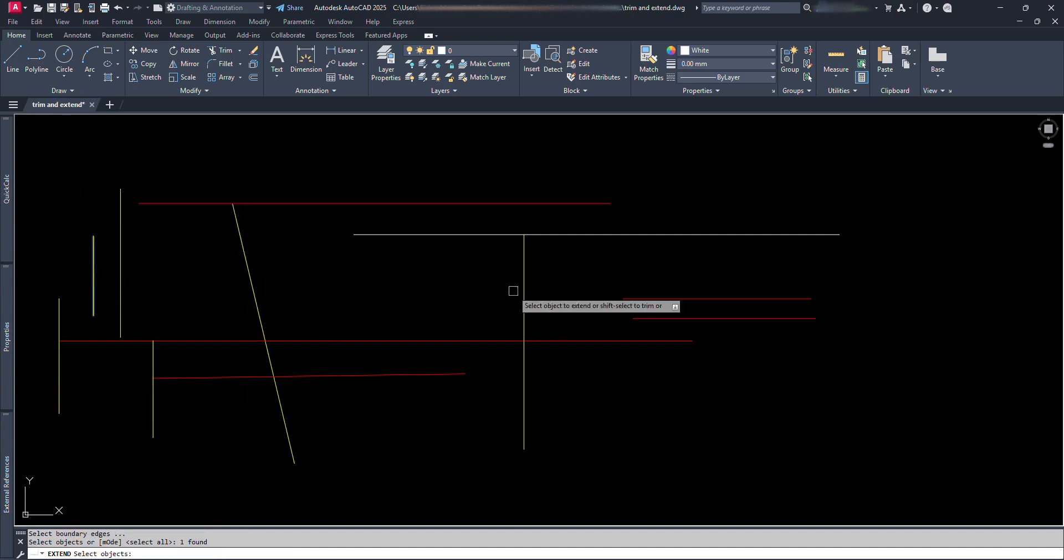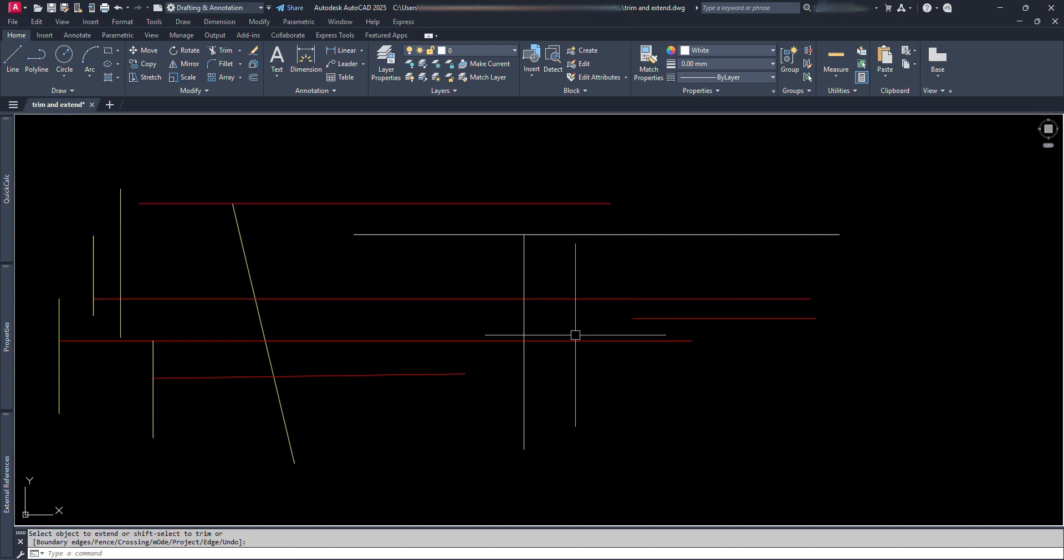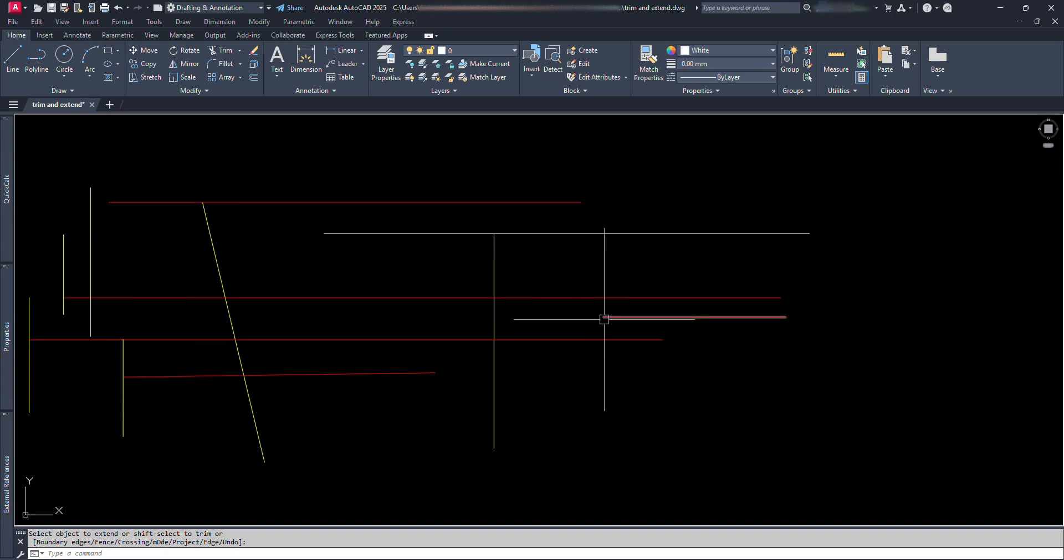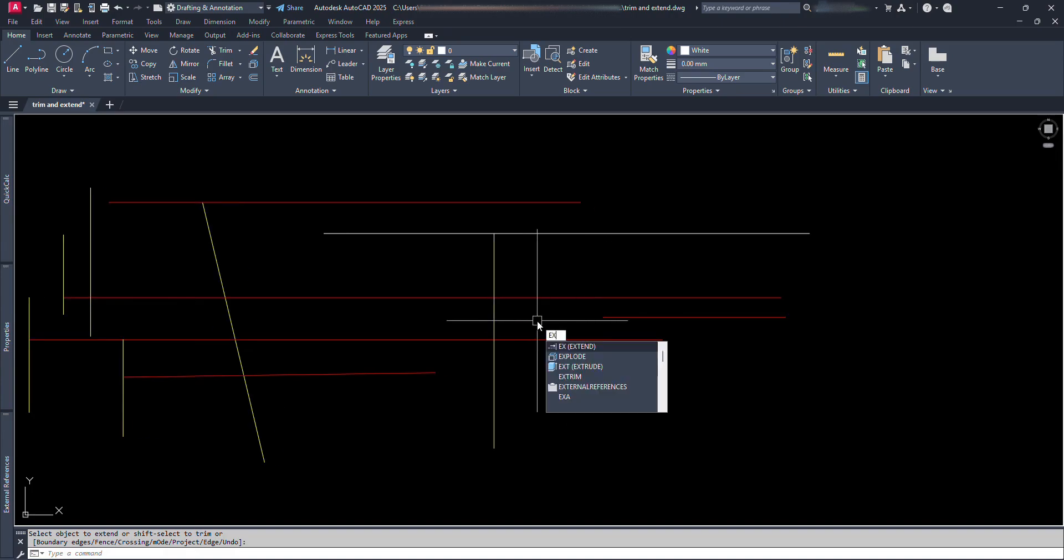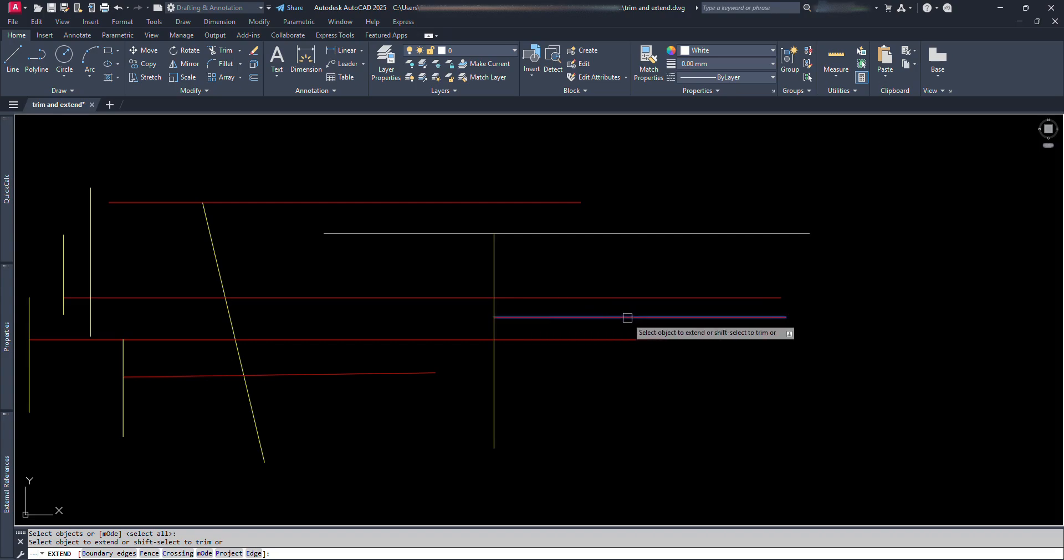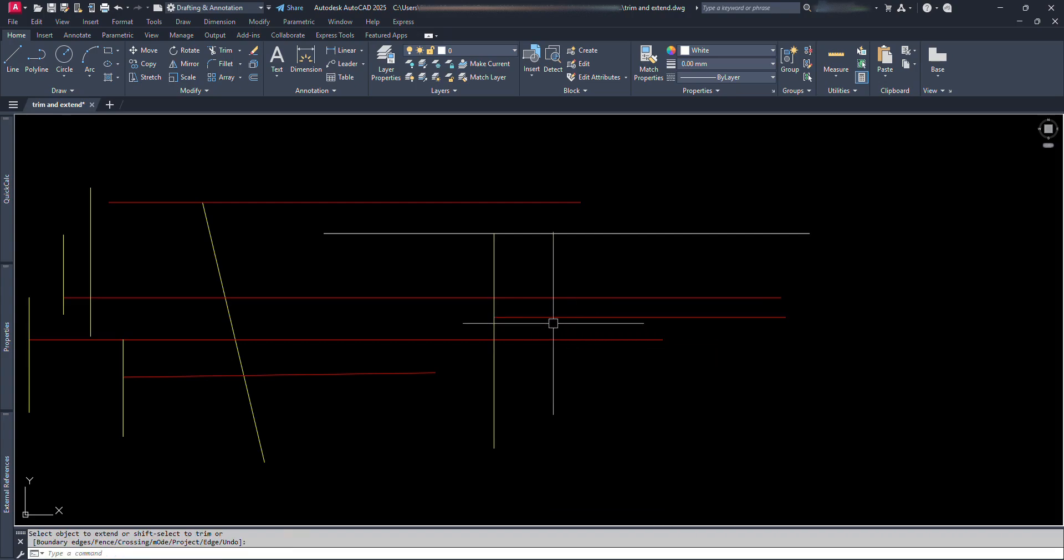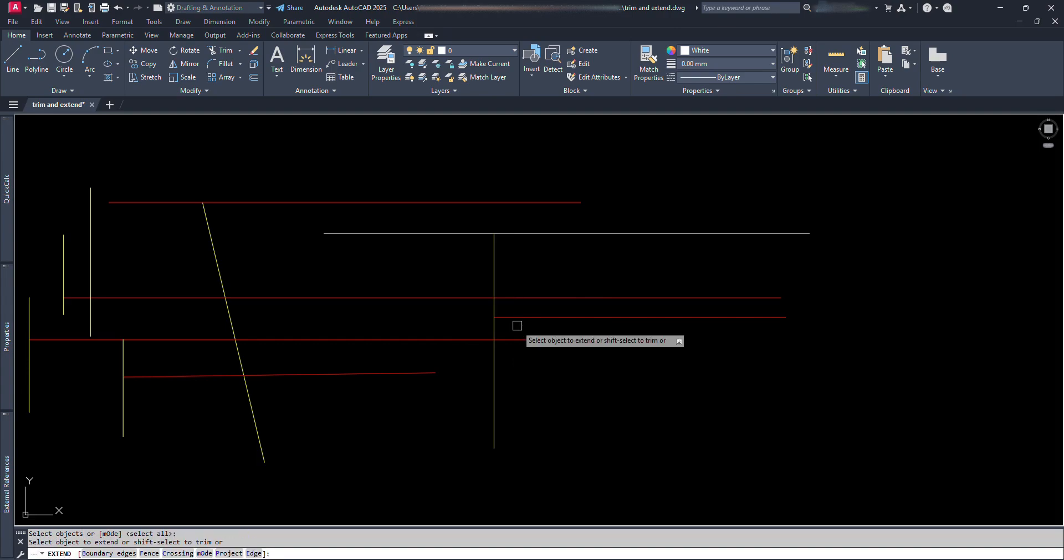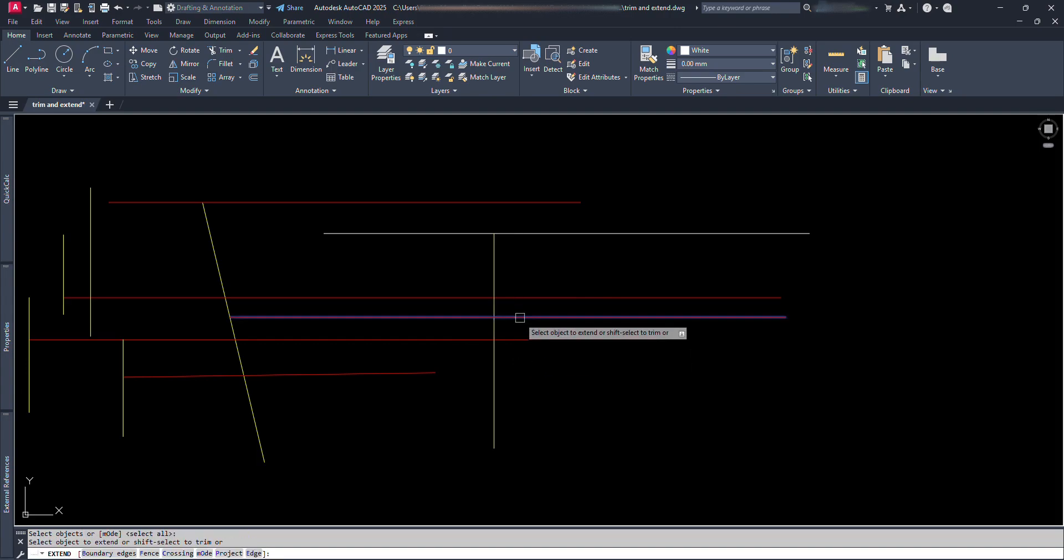Or if we want to extend the line just up to the first crossing line, we type EX and press Enter. Again press Enter one more time instead of selecting the reference line, then click on it. Like this. EX Enter, again Enter, then click on the line segment to be extended.